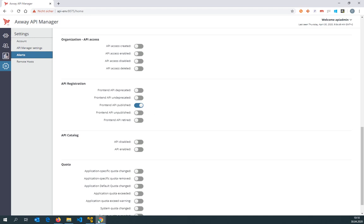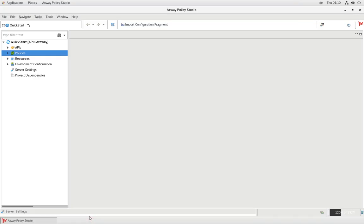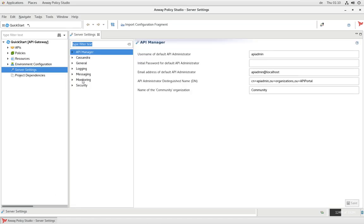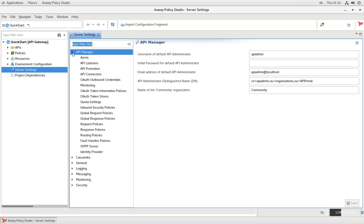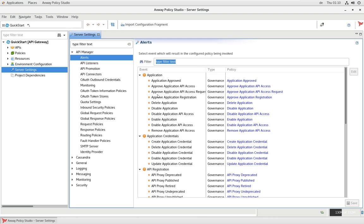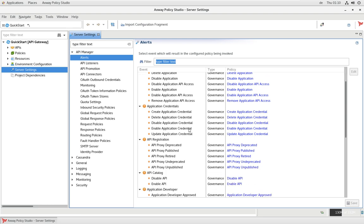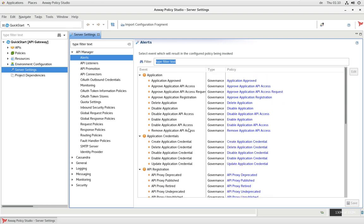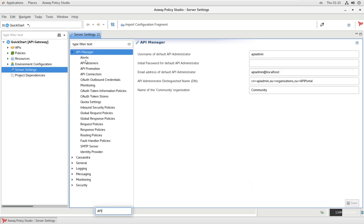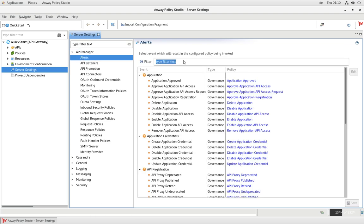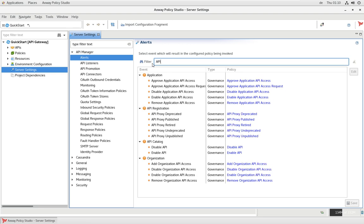Alerts are implemented, as I said, by policies, and policies are designed in policy studio. First of all, I go into the server settings and then I have the section for the API manager, and within here I see all the alerts you have seen before in API manager in this list. I'm interested in the alert that gives me the publishing request or for the API proxy publish. Proxies see the same name as for the front-end API, and this is the linked policy that is then executed.